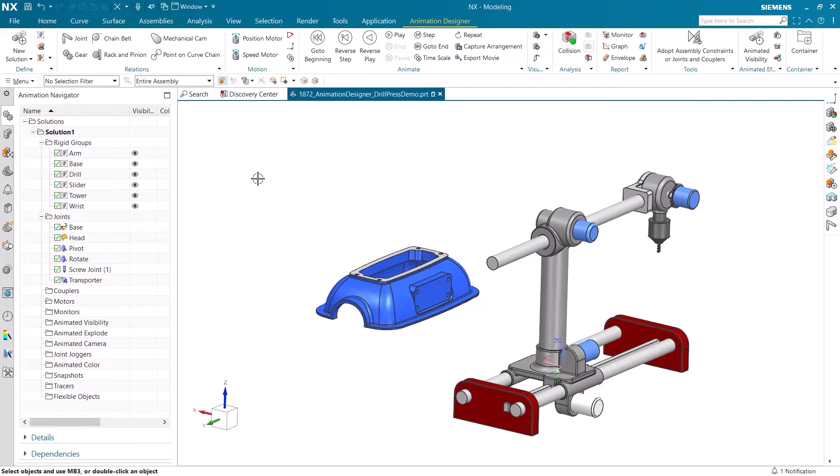Inverse Kinematics will automatically create a motion path for rigid groups to get from a set point to a desired point, which is an easy way to make smooth and seamless animations.